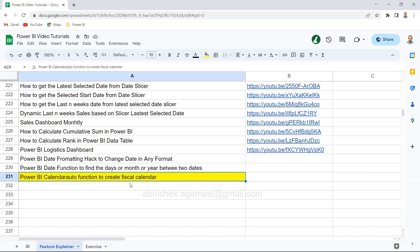The calendar auto function provides functionality that helps us create the date table that we can use for all fiscal year related calculations. There are a couple of other advanced things which I will show you in this series.